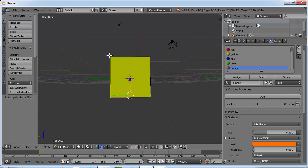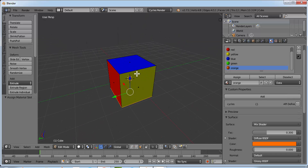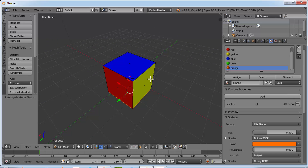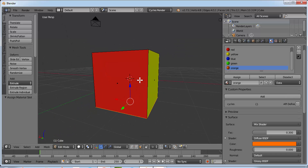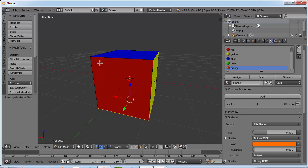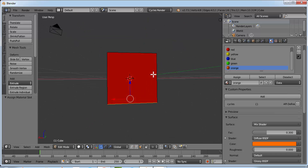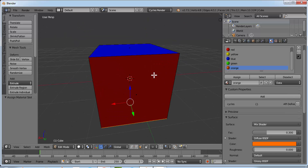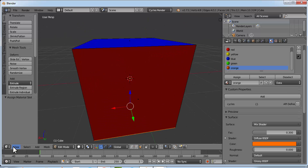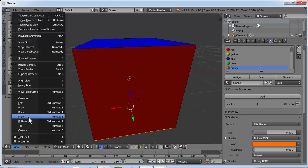Our basic cube is ready. For a Rubik's cube we need nine times three, that is 27 cubes. So we'll copy this cube 27 times. But first we'll modify it a little bit so that we have a curve. Go to front view.